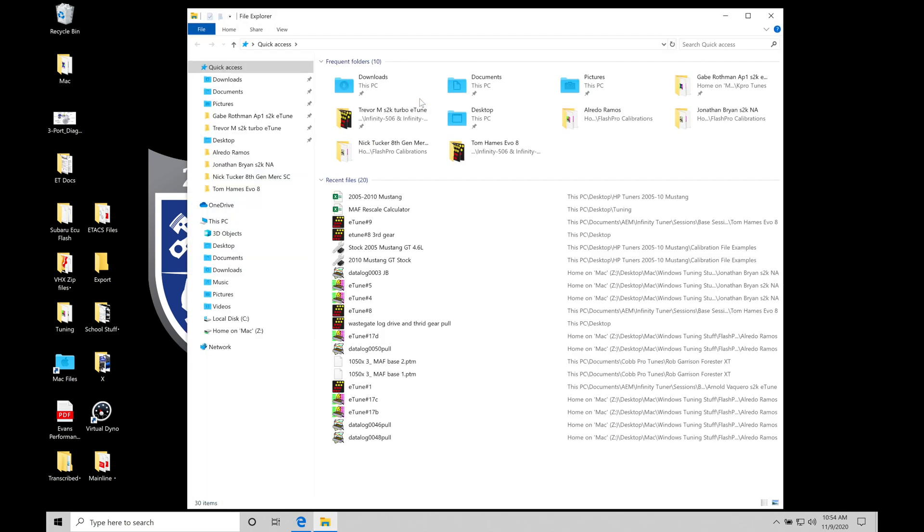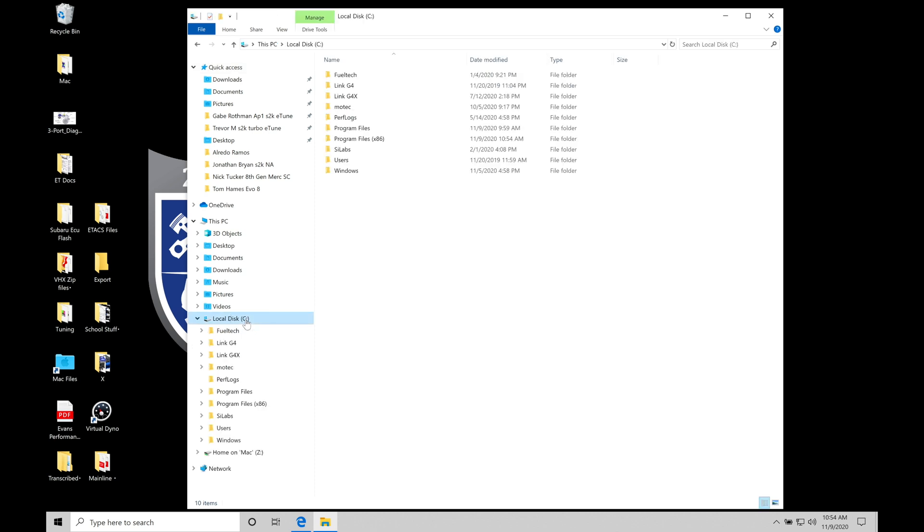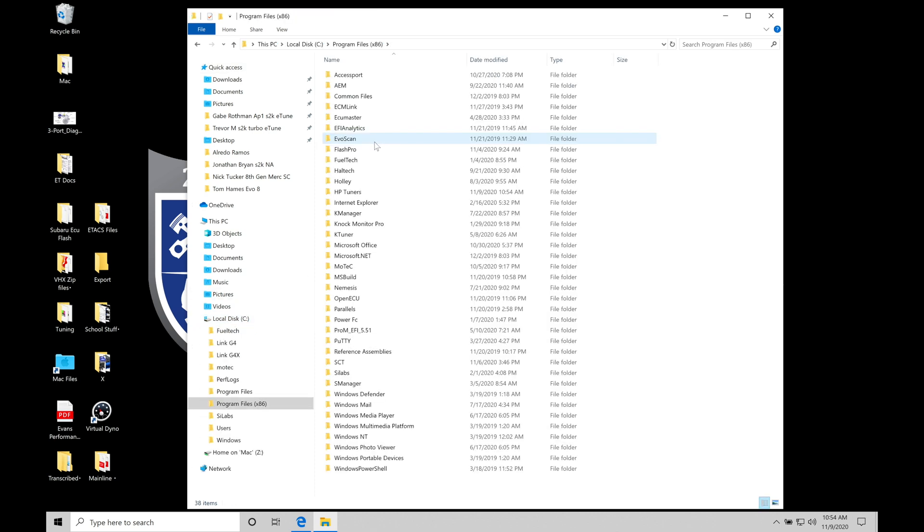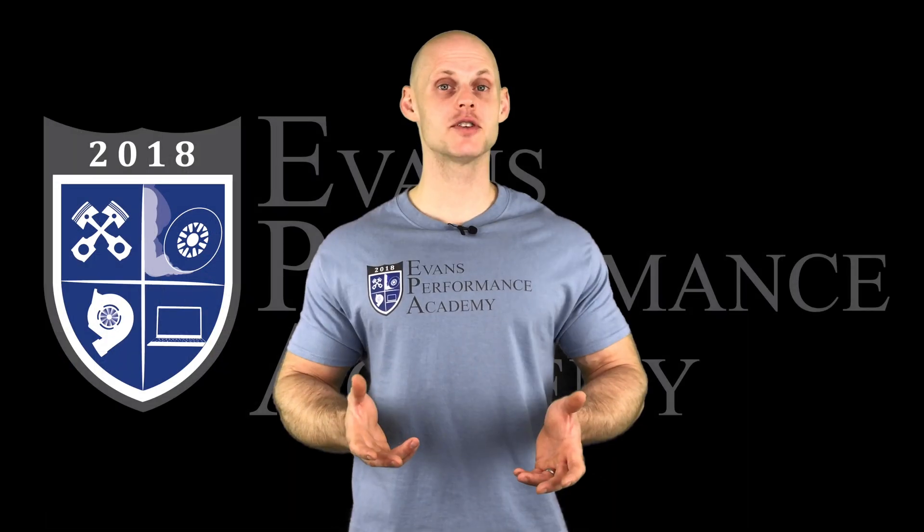Now, I'm on Windows 10, so if you're on Windows 7 or 8, it might look a little different, but Windows 10 is pretty much the standard nowadays. So I'm going to go down here into the local disk C drive and we can find here program files x86. And if we go down here, we find HP tuners.